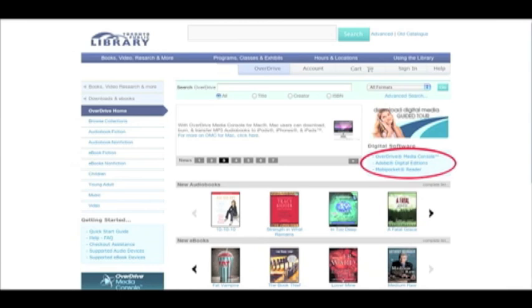Download Overdrive Media Console to listen to and watch e-audiobooks, e-music and e-video, and download Adobe Digital Editions to read e-books.